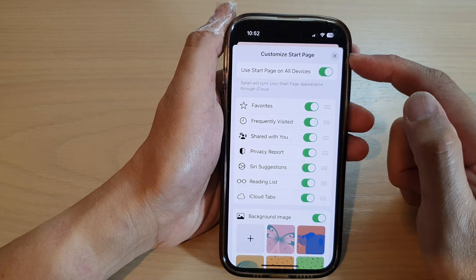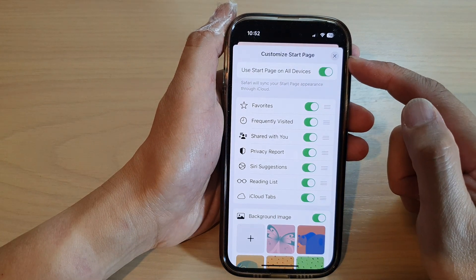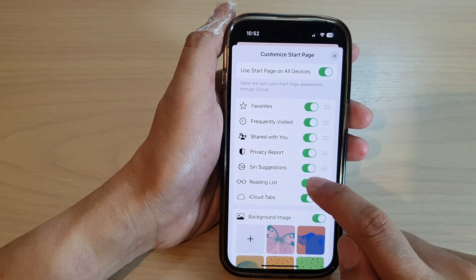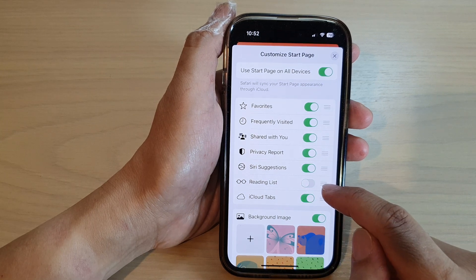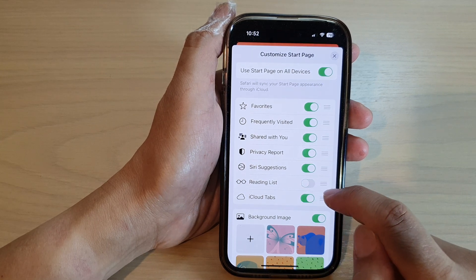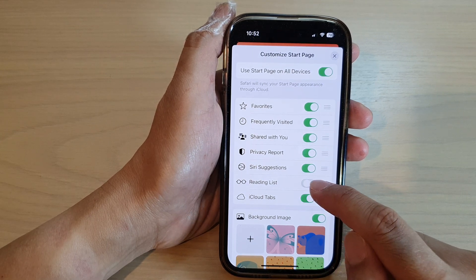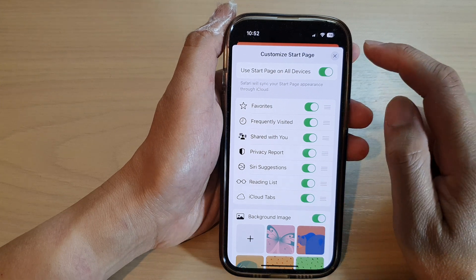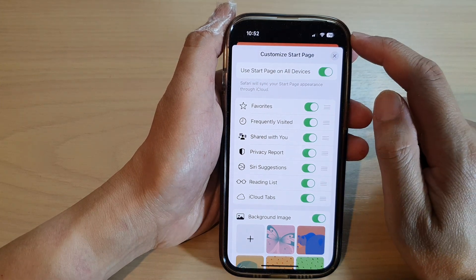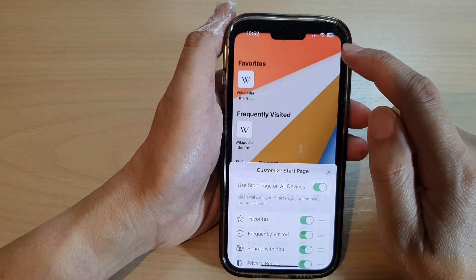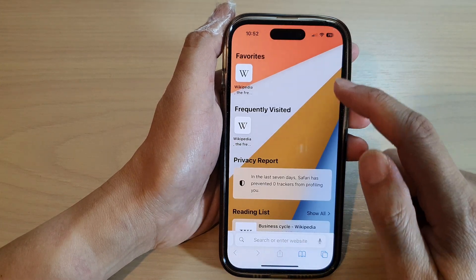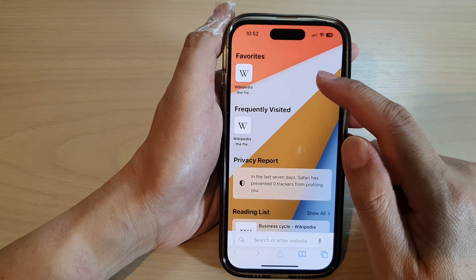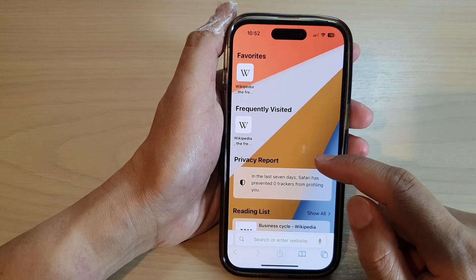Then in here, you can go down and tap on the reading list toggle button to switch it off or turn on reading list. And then you can tap on the close button to close the customize start page settings.